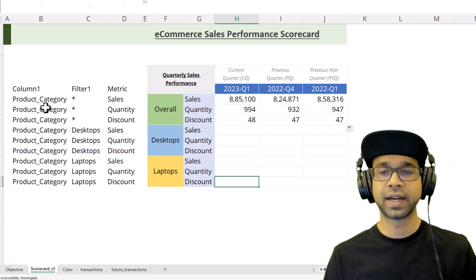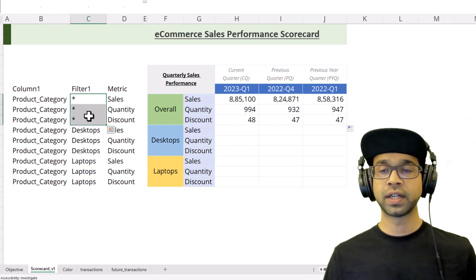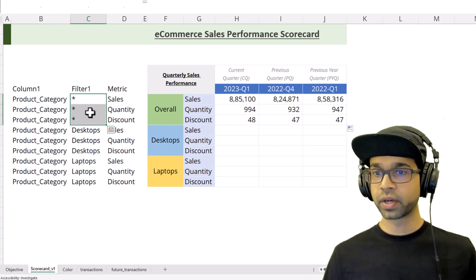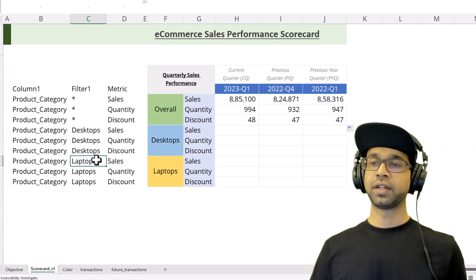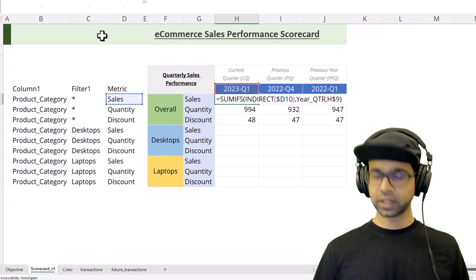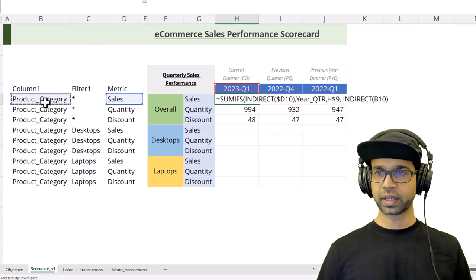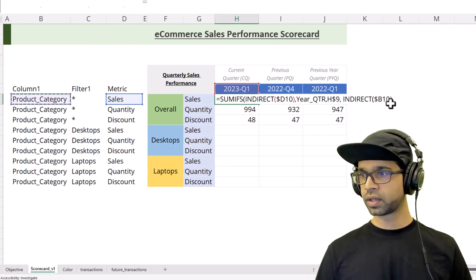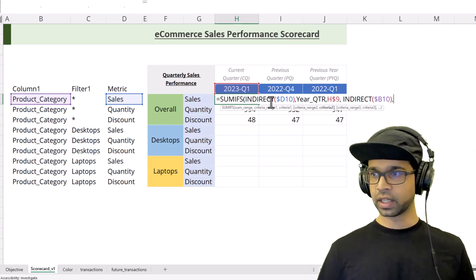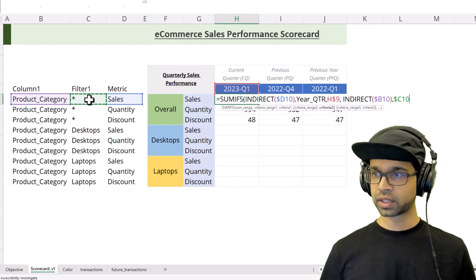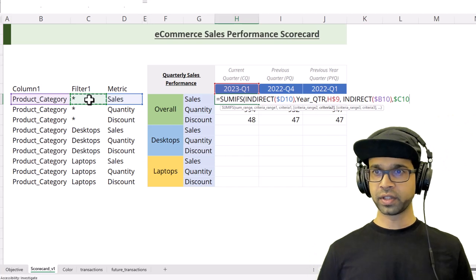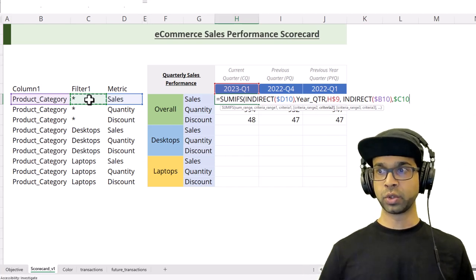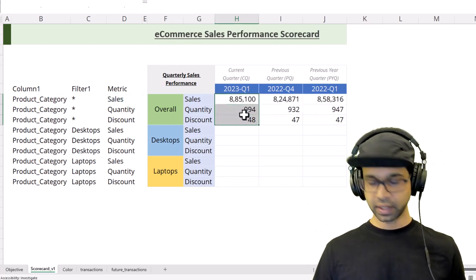The beauty of this is that now I can copy the same formula for desktops and laptops. For that, we need to add another criteria which is the product category. To keep it consistent, if you use star it's going to give you the sum across all products, but if you use the specific product like desktop and laptop, you will get it for them. I'm going to add INDIRECT of product category, ensure I'm fixing the column, and then give the filter criteria. This will give us all the products sales, but when it goes to desktop and laptop, it will give sales, quantity, and discount for that particular product category.